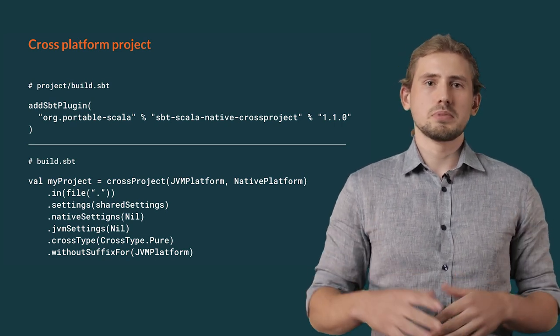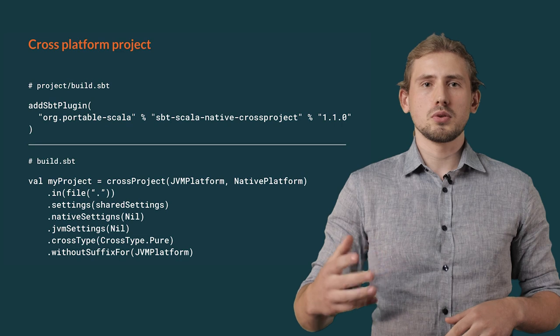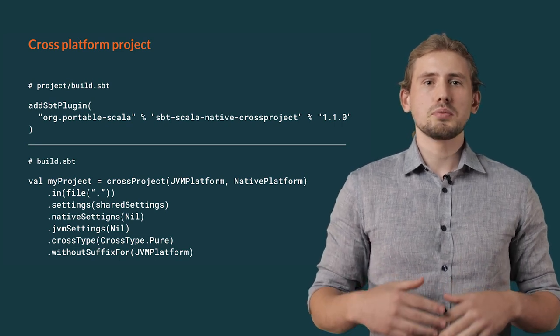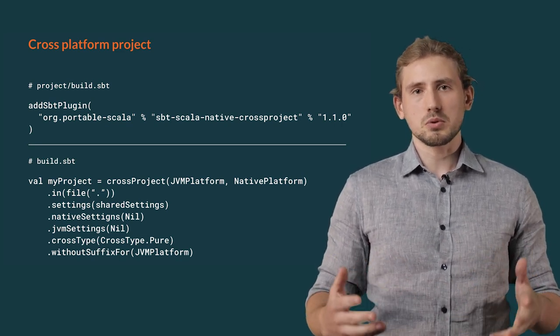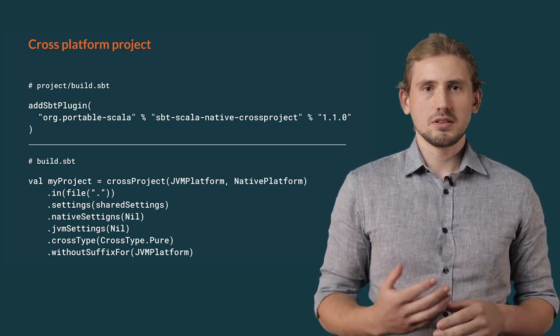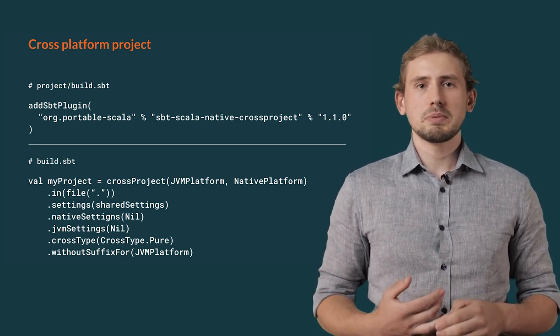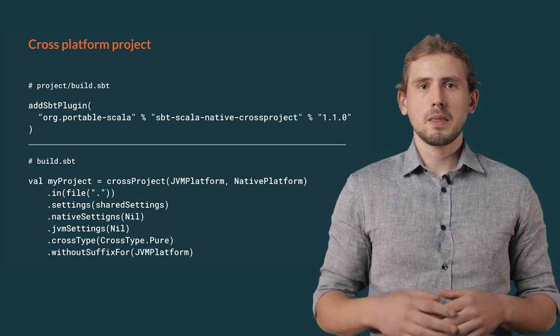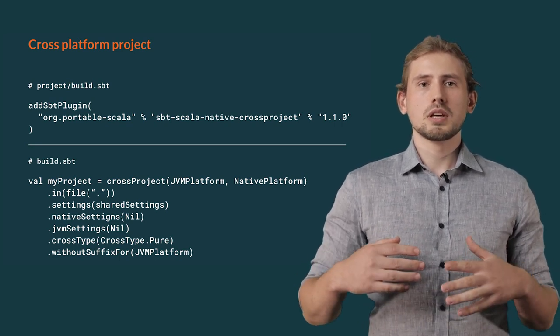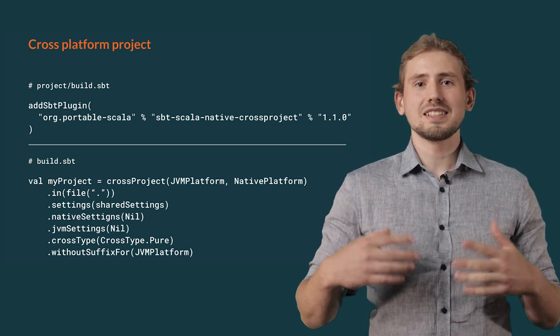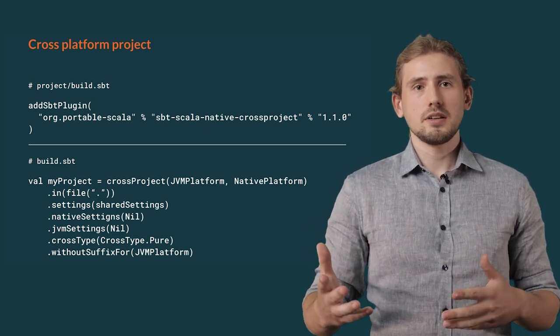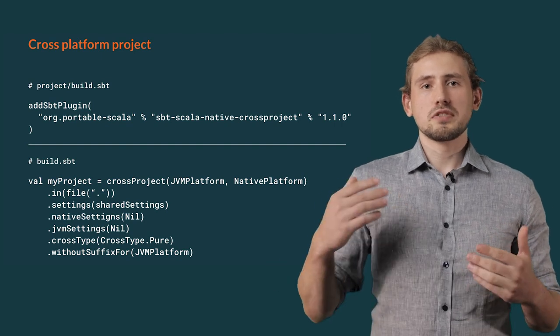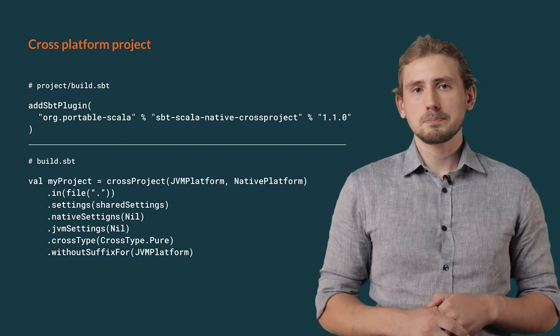In this type of layout, sbt would use the standard source directory for sources shared between each of the platforms. If you want to provide some platform-specific code, we can define them in directories .native and .jvm instead. For this example, we would also assume that JVM is our default platform and we are going to use it the most often. To make our work easier, we would tell cross-project to skip platform suffix when referencing the JVM project. You can use this trick when adding a cross-project to an existing project. This way, you would not confuse other developers with changes to sbt layout.